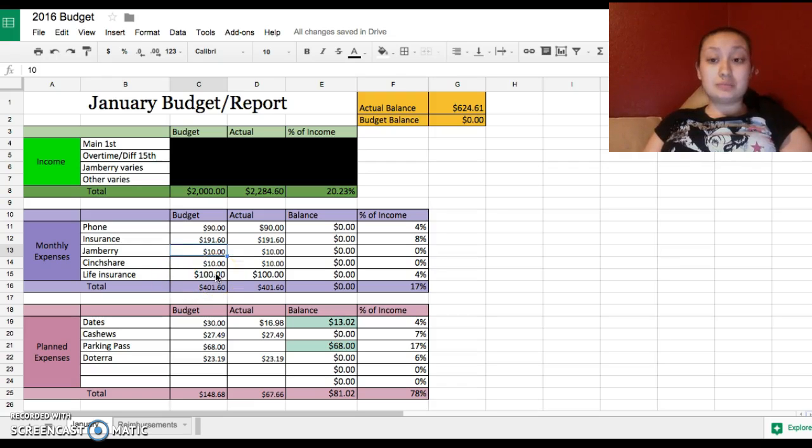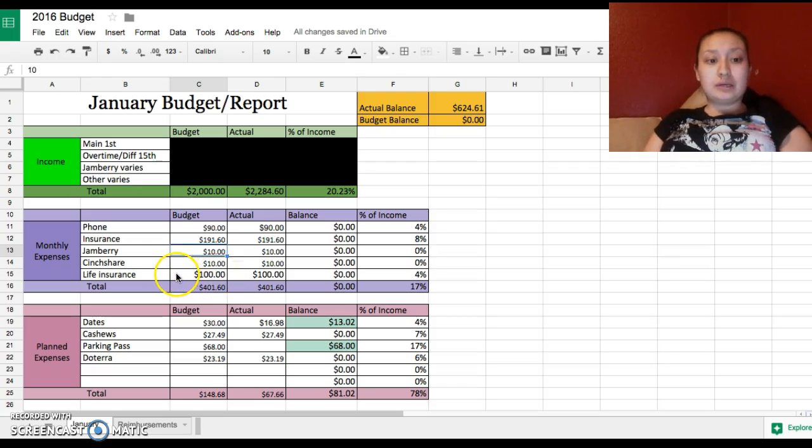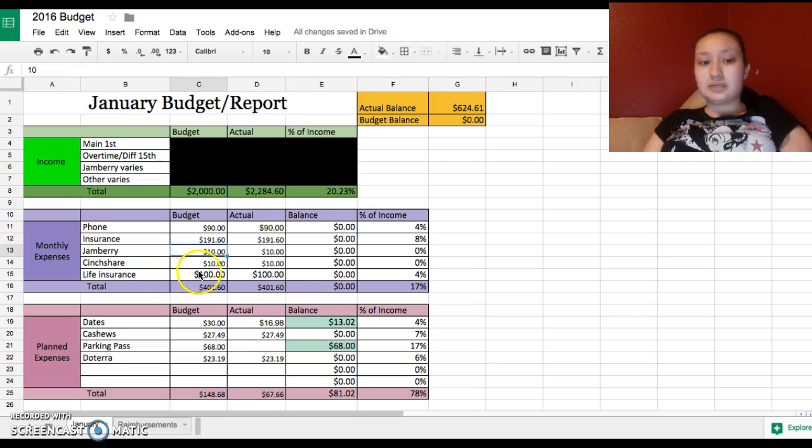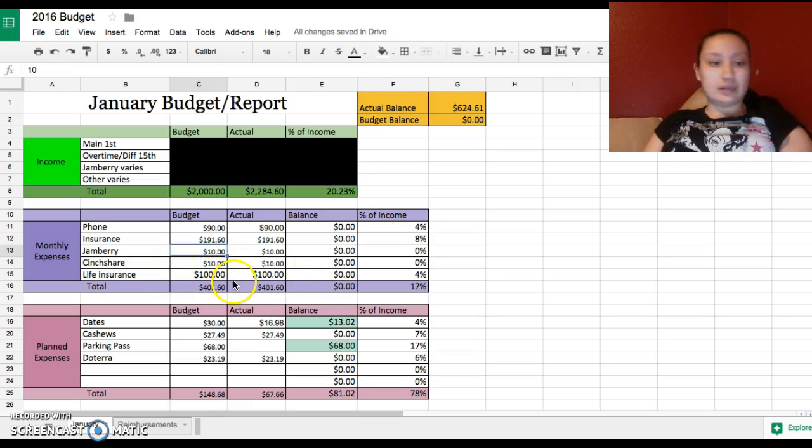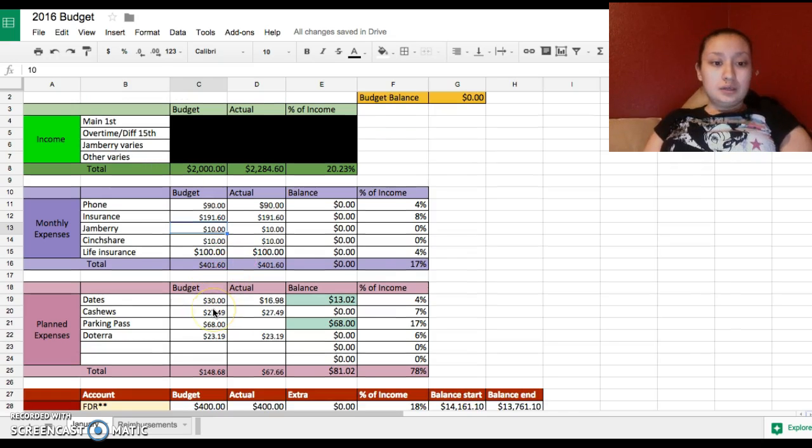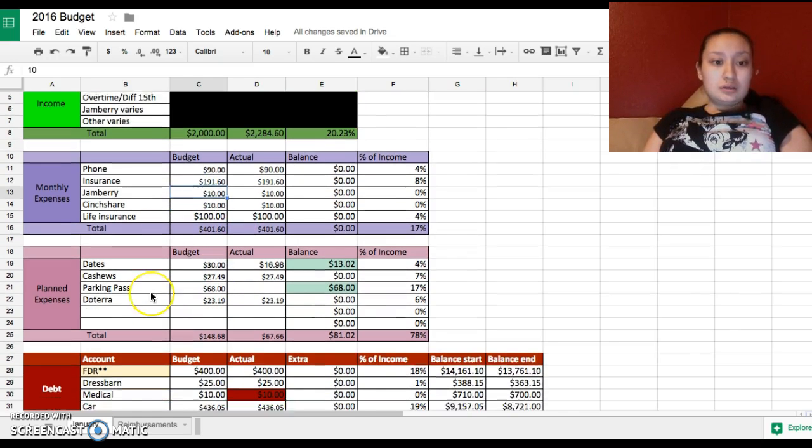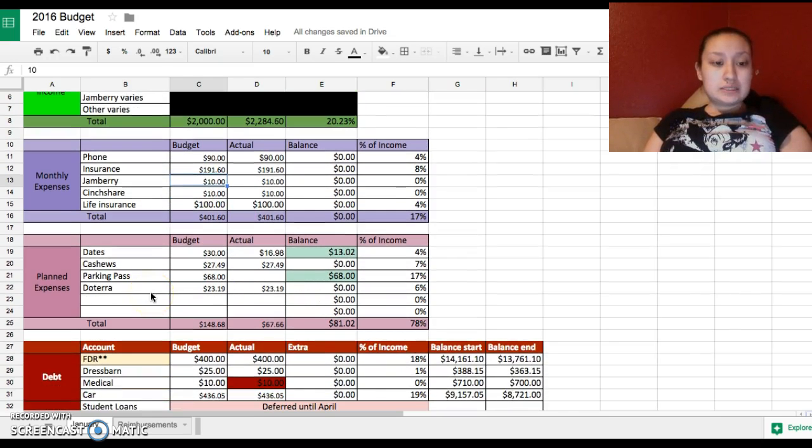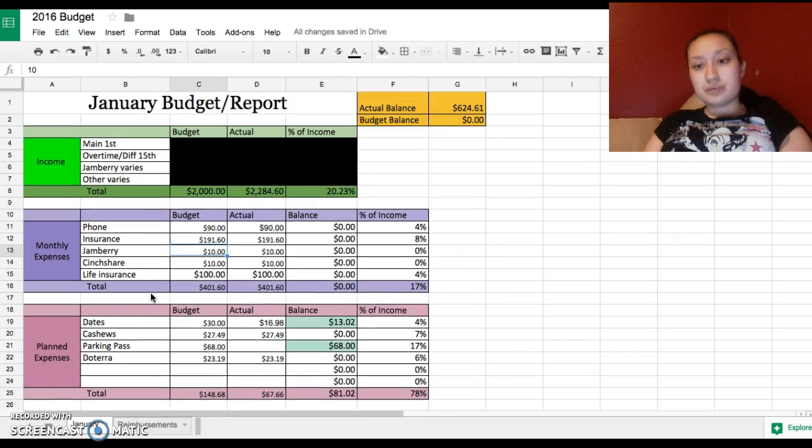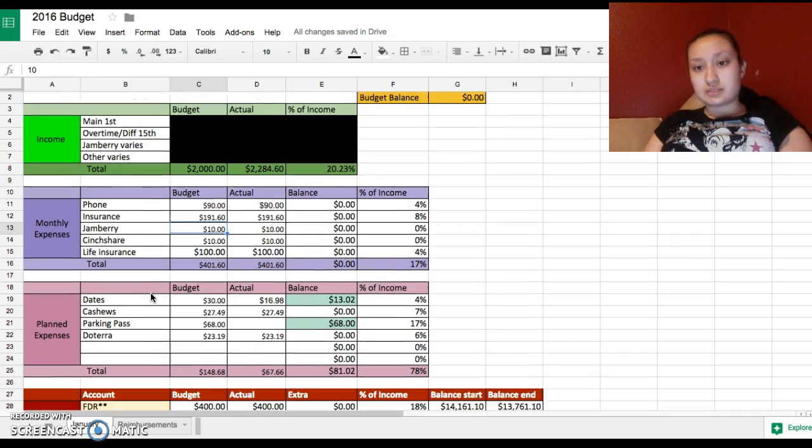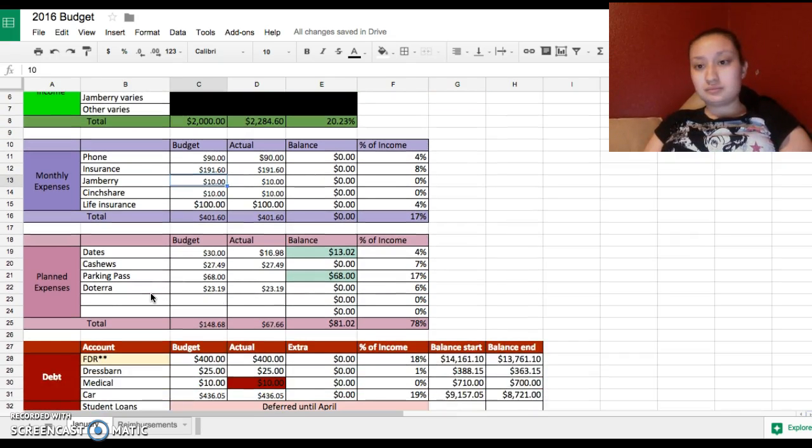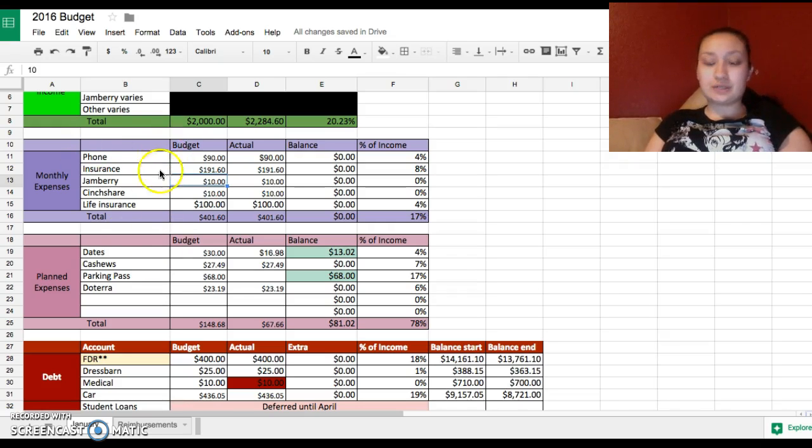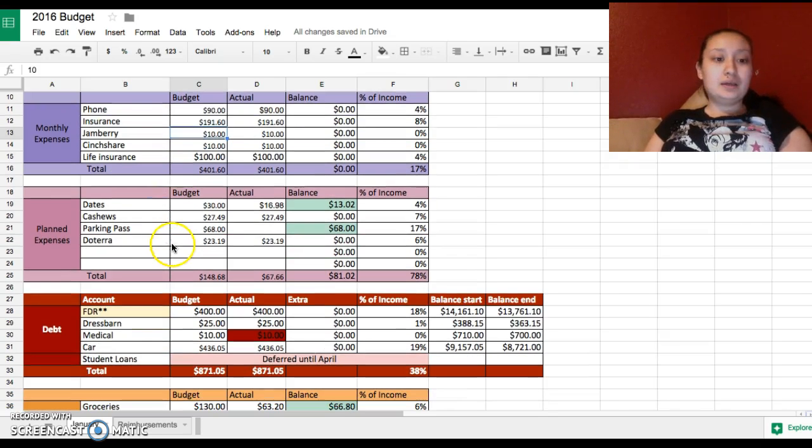My life insurance I probably will be switching soon. Right now I do have a whole universal life that I want to switch to a term because after reading some things I feel like I'm just losing the money. All of my little budget things aren't going to be this long, most of the time it's just going to show you what I did, how I spent it, but in case people want to know about that.